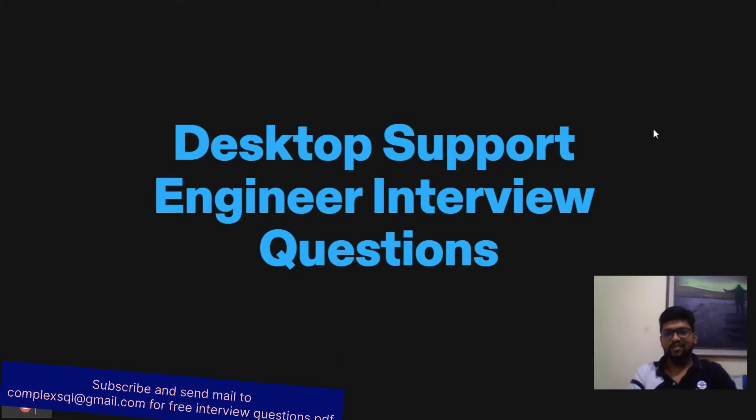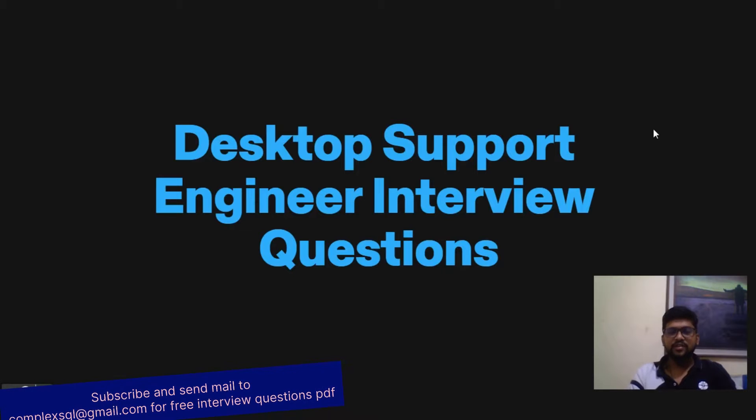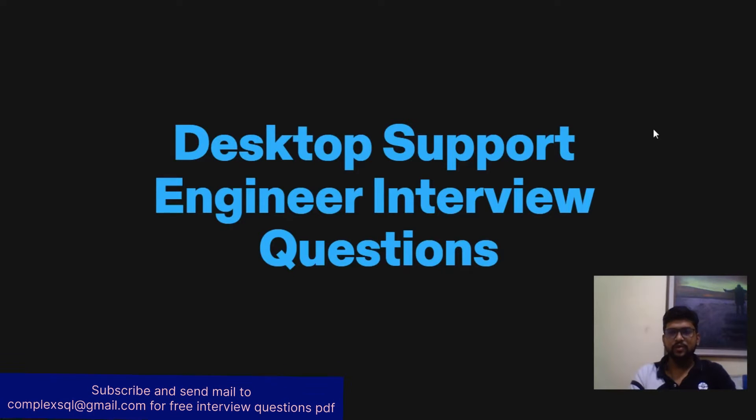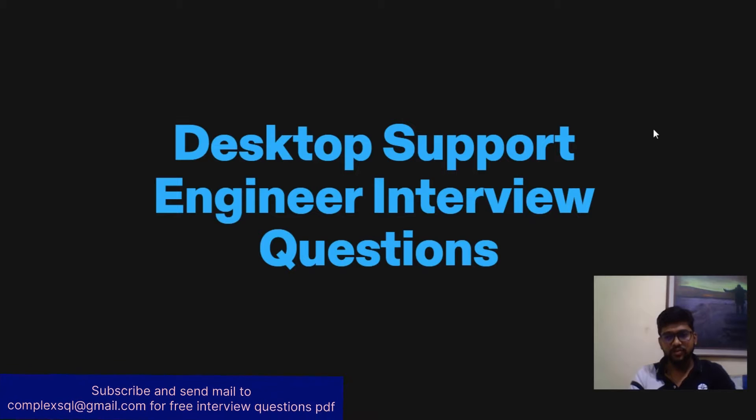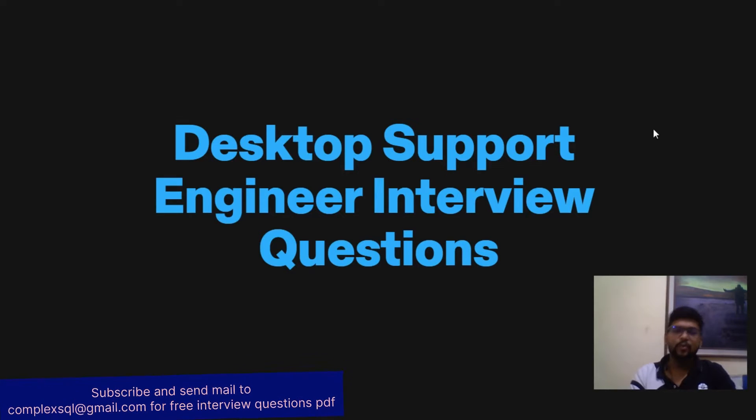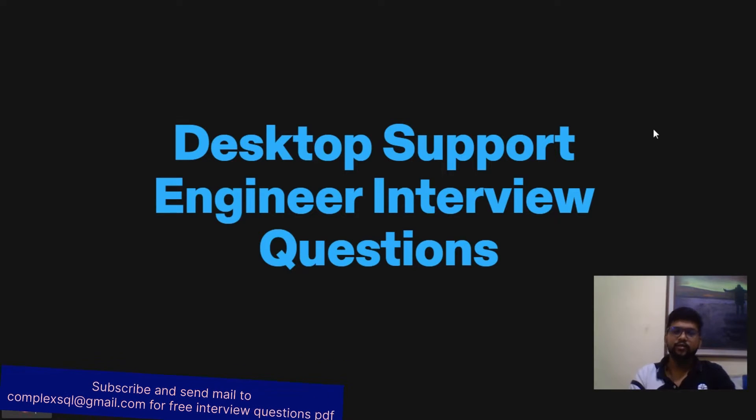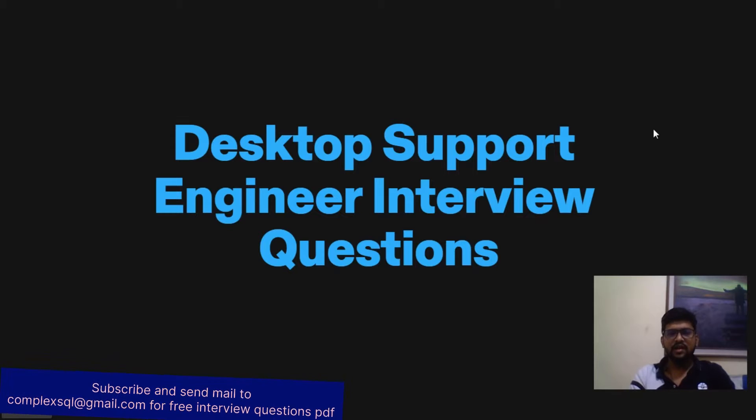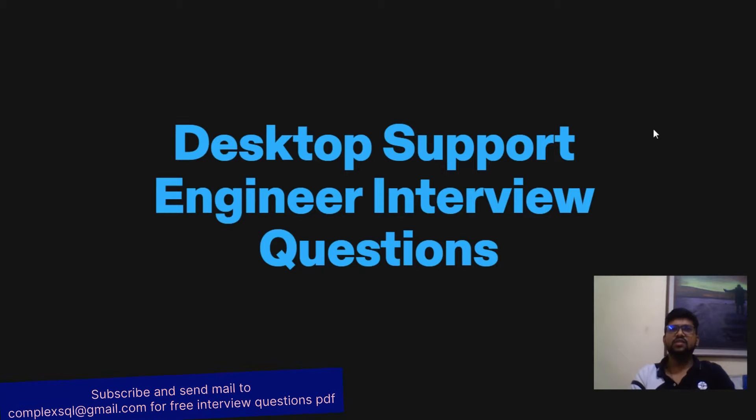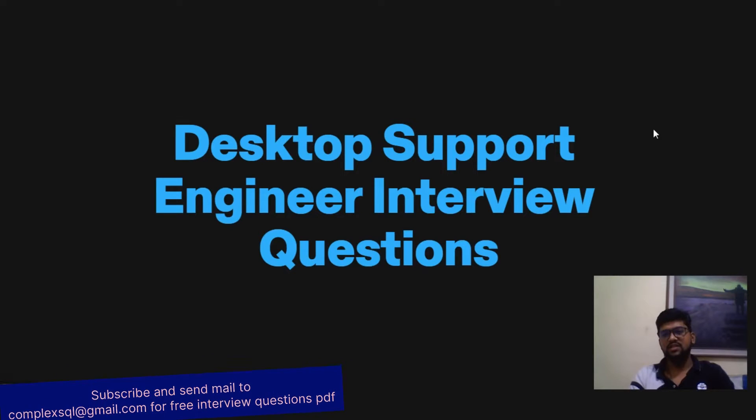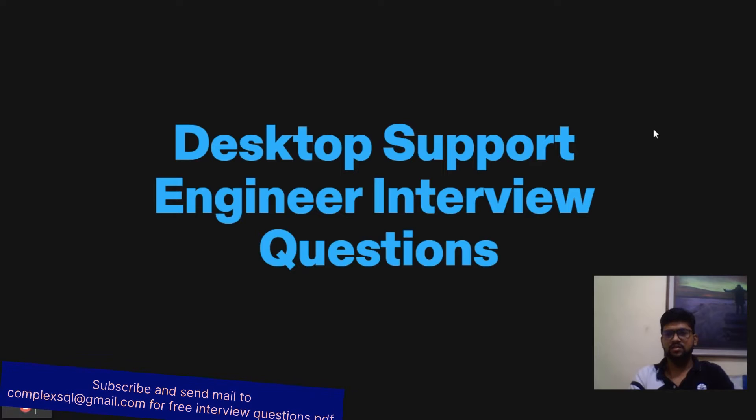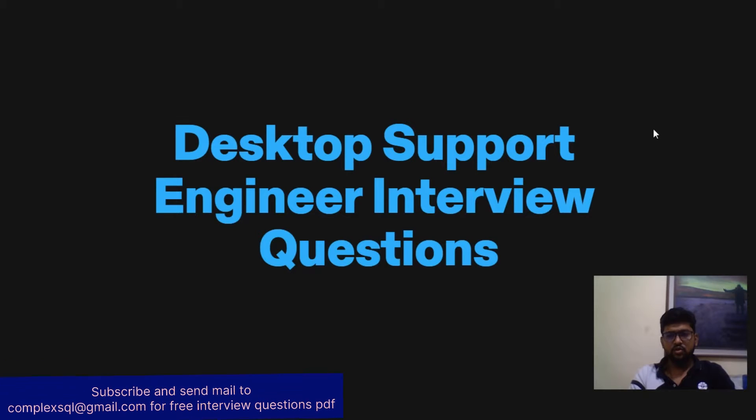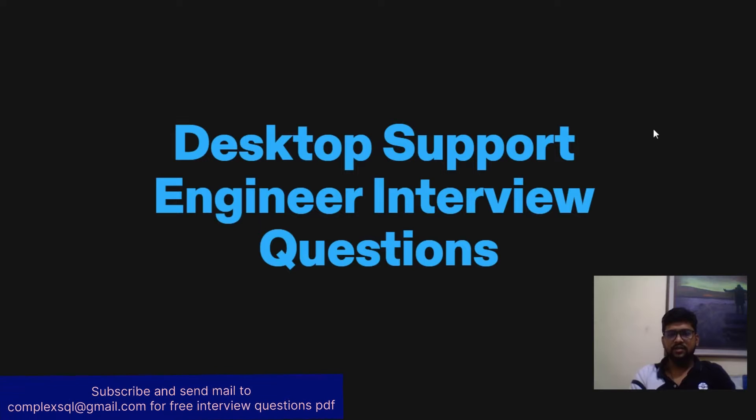Good morning, good afternoon, good evening friends. Today we are going to discuss desktop support engineer interview questions with answers. I have provided 15 interview questions with answers and I'm sure that you will get at least 10 or 11 questions from these. I hope you can see my video till end.